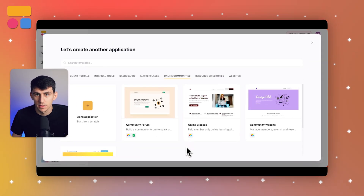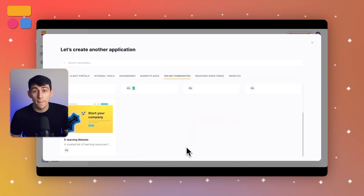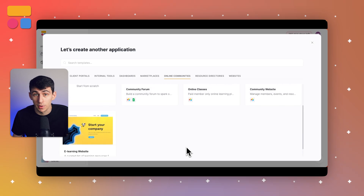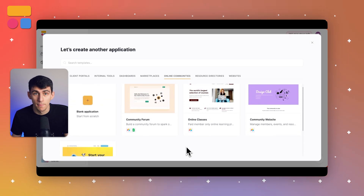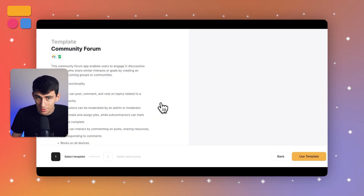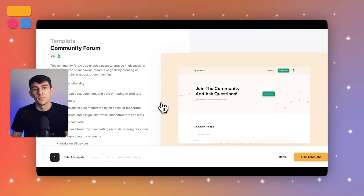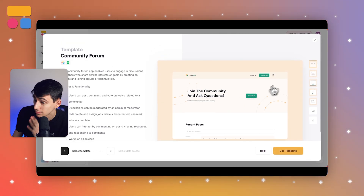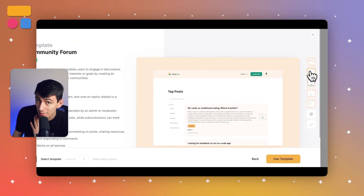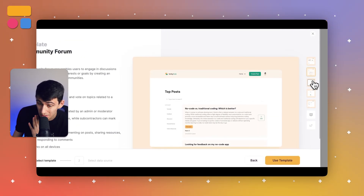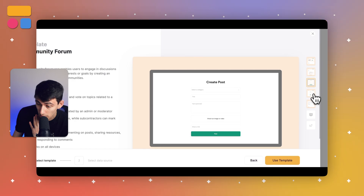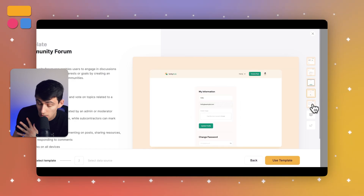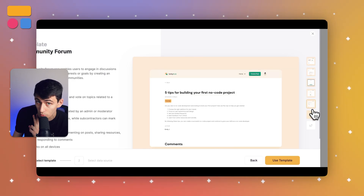Number five is community hubs. You can create member-only websites using membership functionalities and premium content to share resources and nurture the relationship with your audience. Shout out to Softr's templates, which can help you out a lot with this and make the payment process connection and all that stuff really easy.